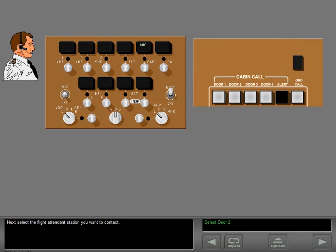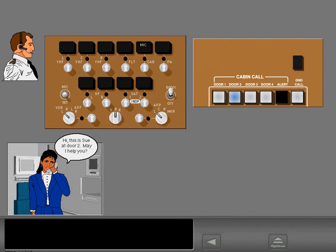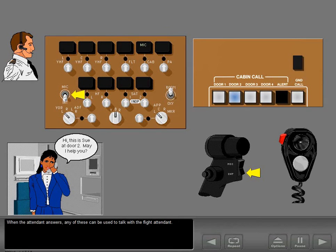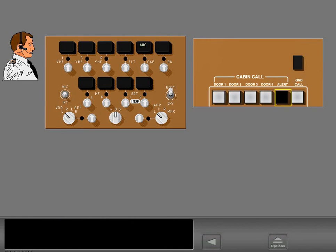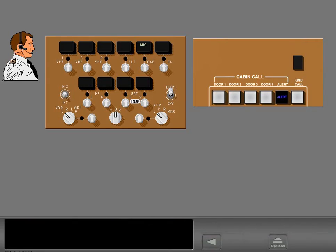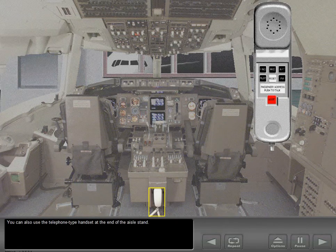Next, select the flight attendant station you want to contact. If you want to contact all stations, select the alert switch. This will sound the high-low chime three times and flash the pink call light at all flight attendant stations. You can also use the telephone type handset at the end of the aisle stand.